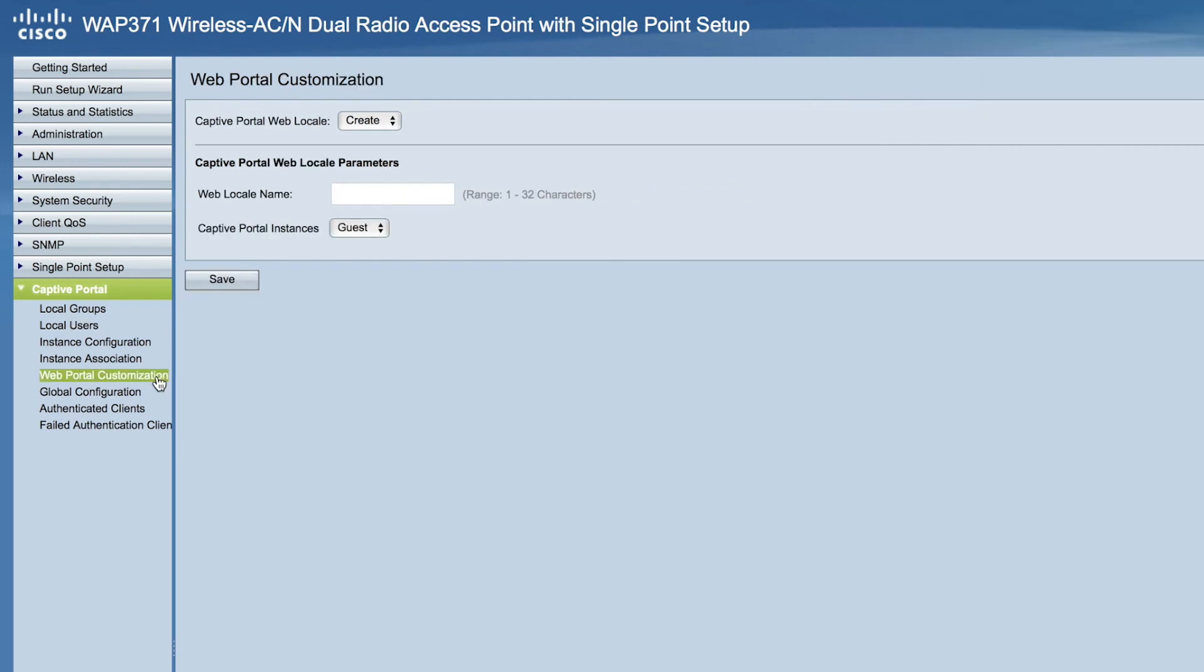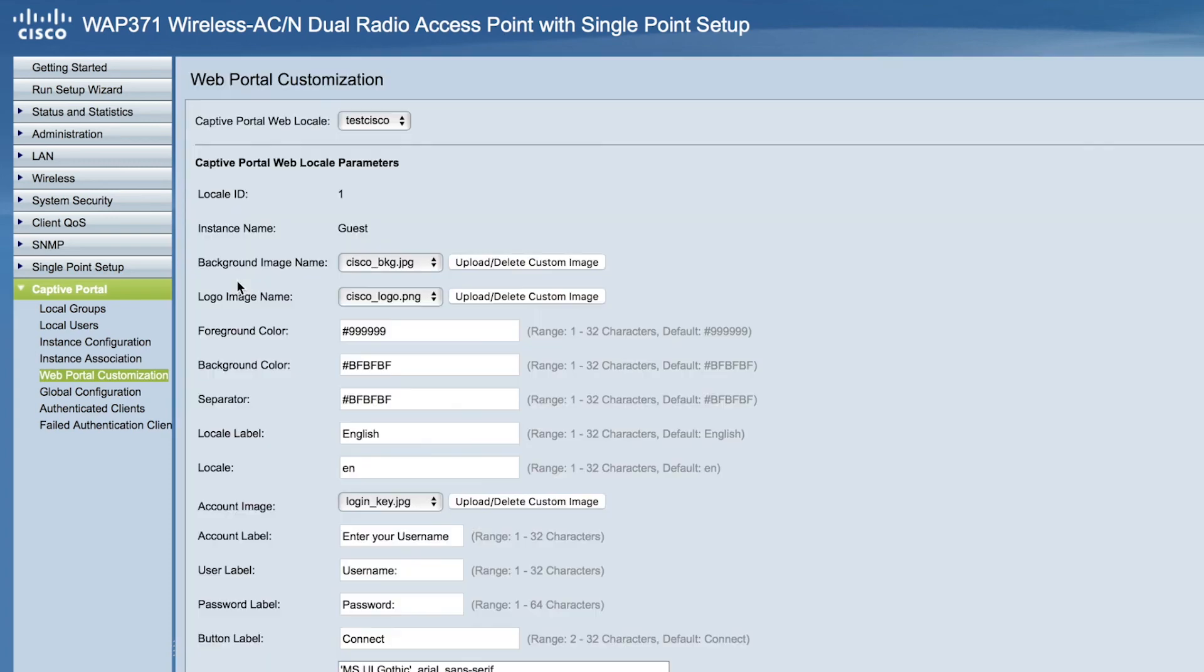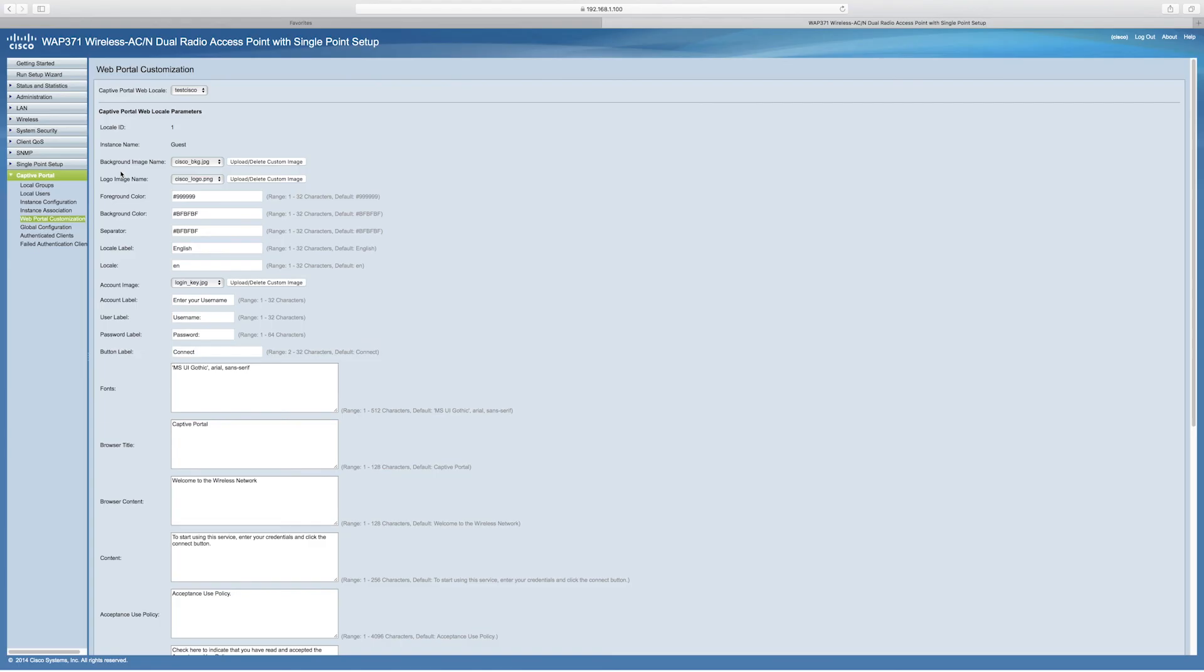Now, select Web Portal Customization from the menu to configure your guest welcome page. Put in the web locale name. We'll call this Test Cisco. Choose your instance. We'll choose Guest. And click Save. This brings you to the customization page. You can put in your background image name, logo image name, and design the webpage your customer will visit when logging in.